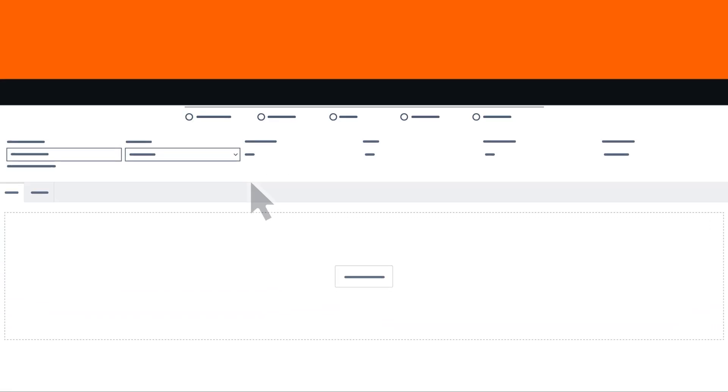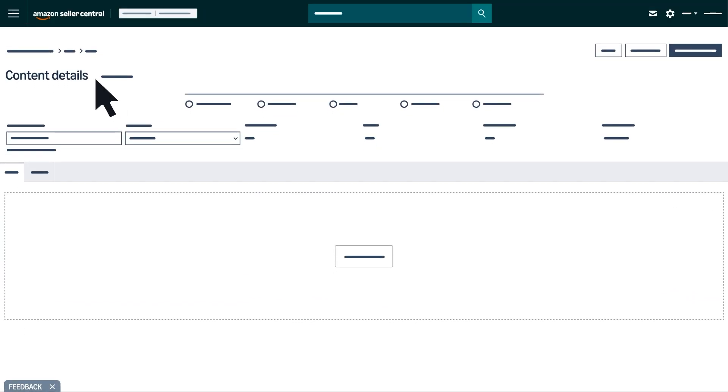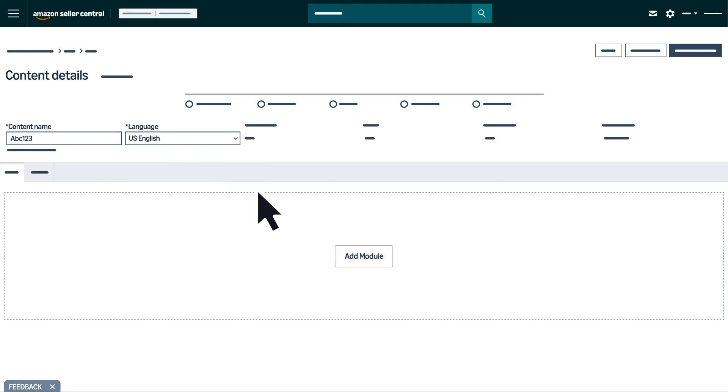To create your content, first name your project and select your language. Next, add modules.